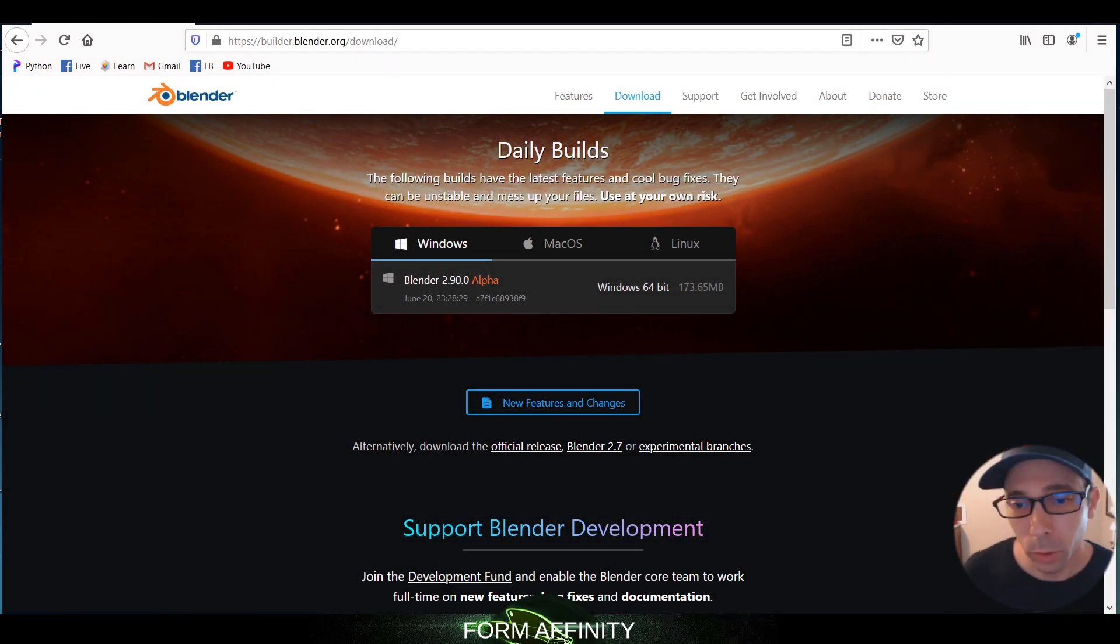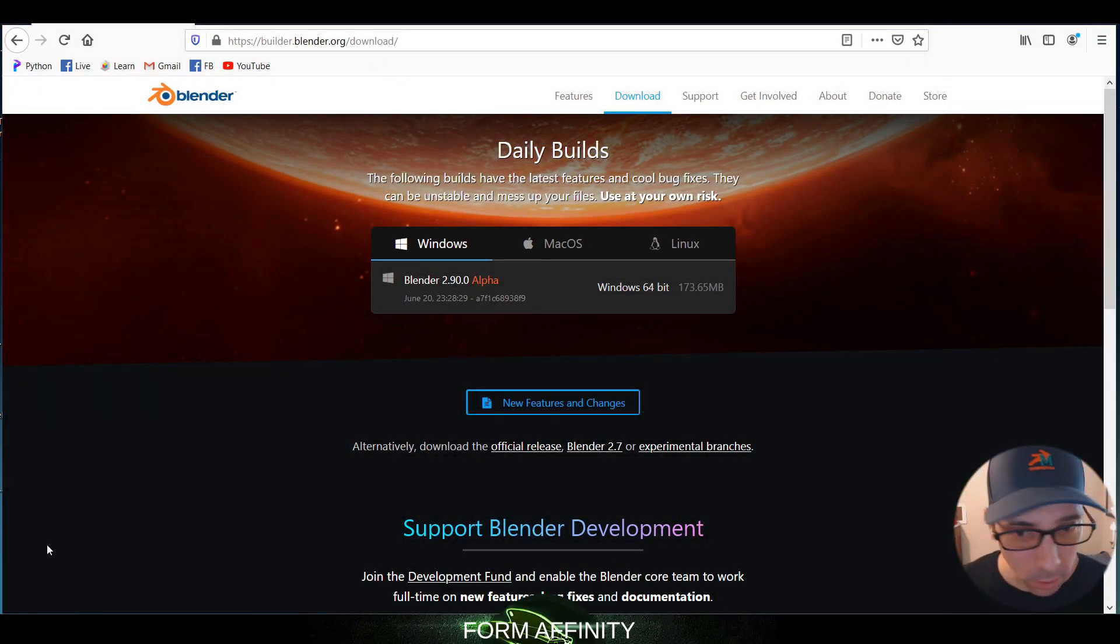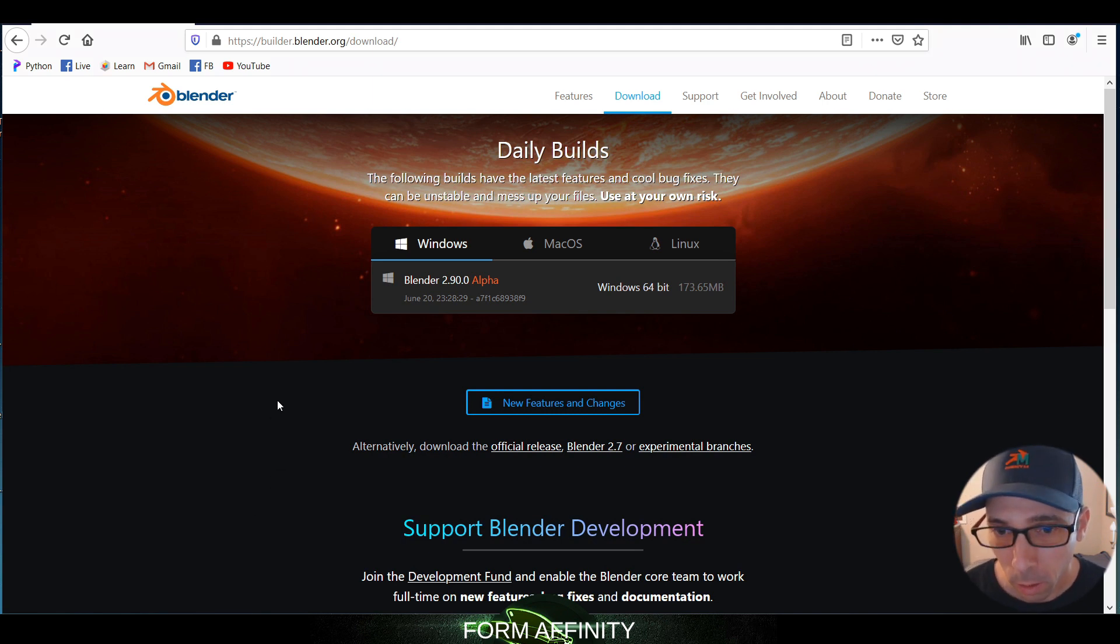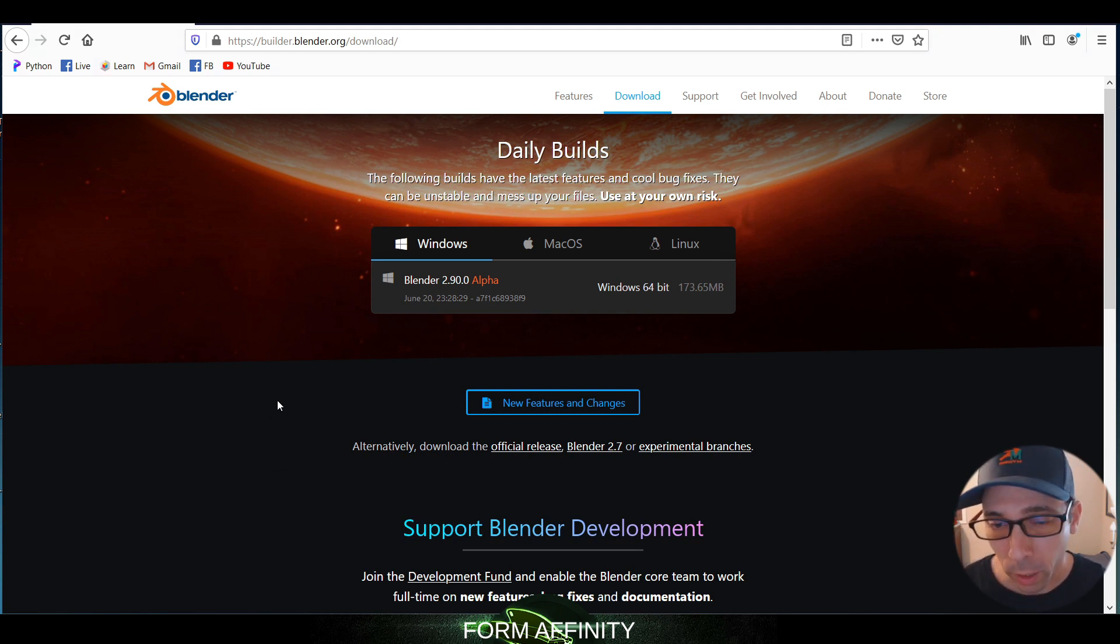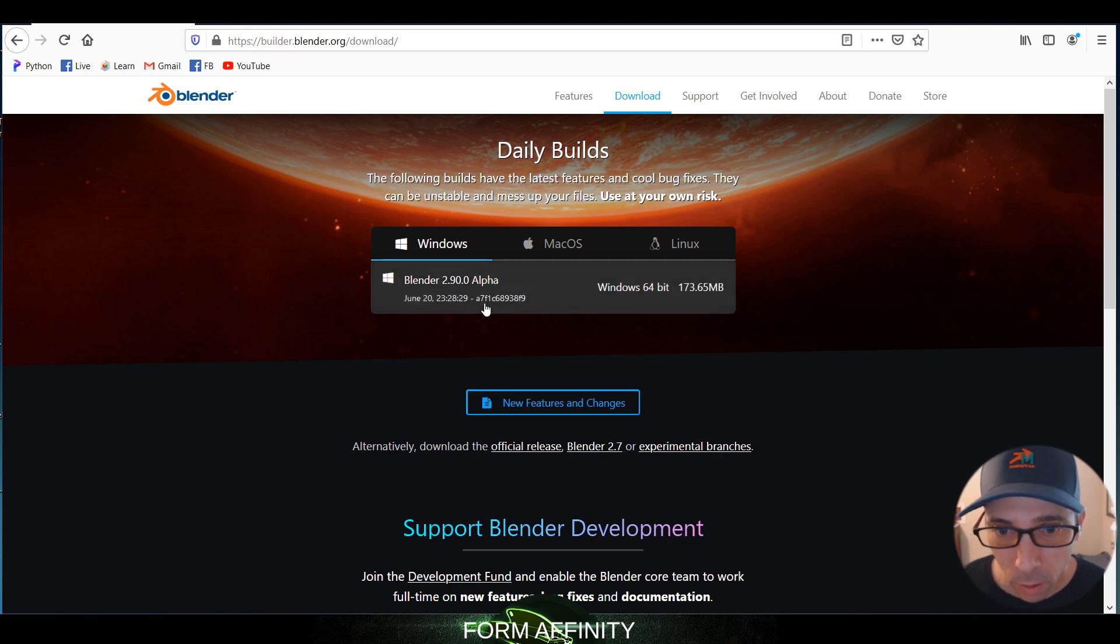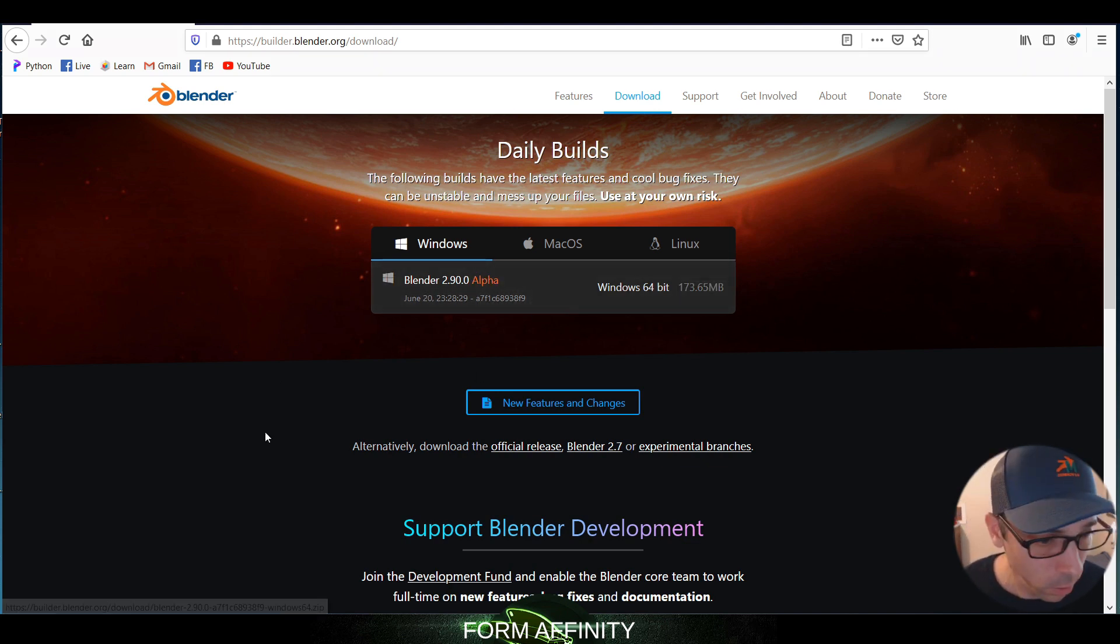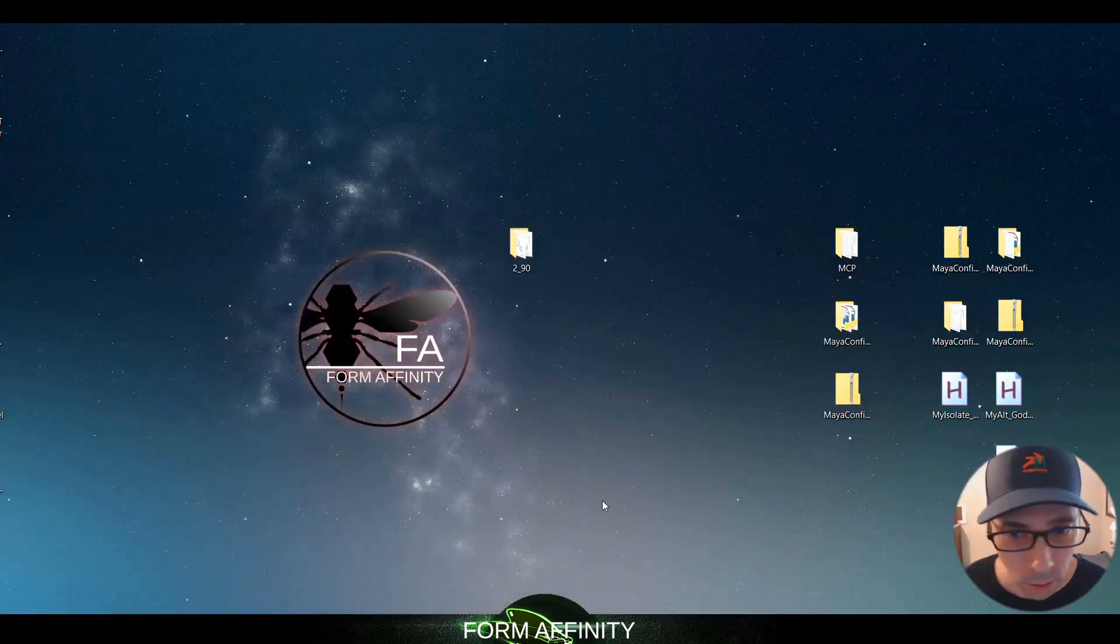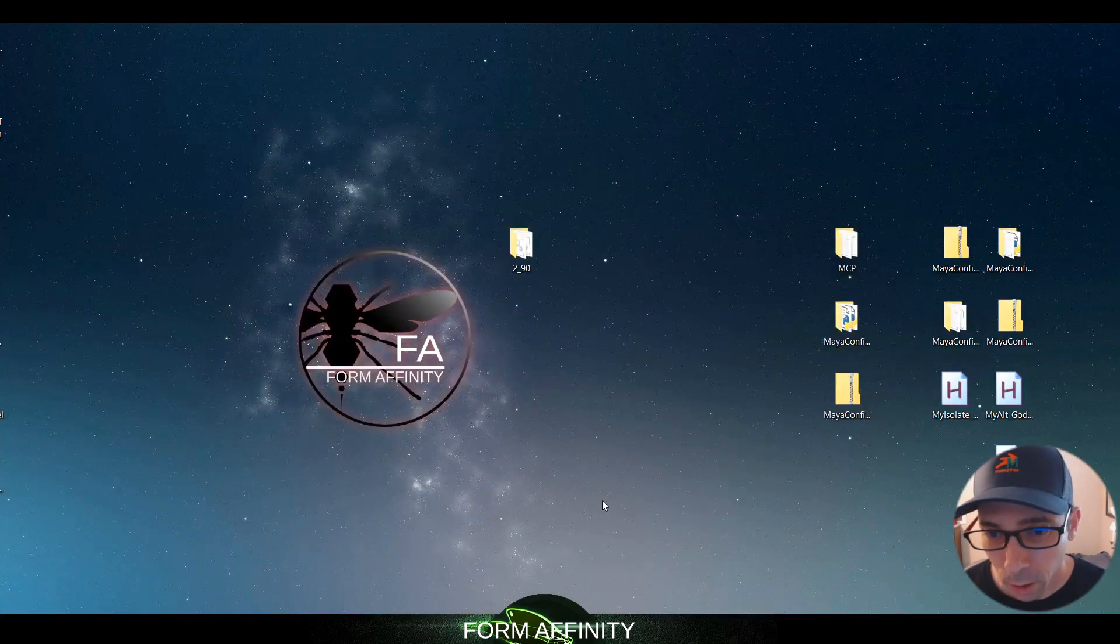Hello and welcome to another Form Affinity video guys. I am just checking out the new Blender 2.90 alpha. I just downloaded this and I have not tried the config on it yet.